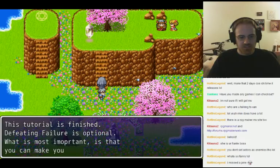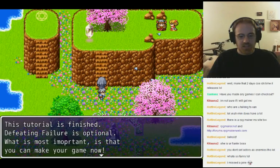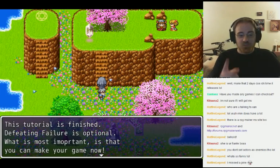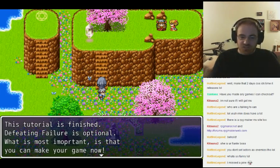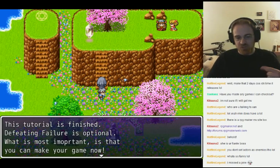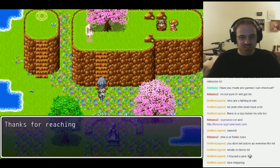He kidnapped the princess. The tutorial's finished, and defeating Failure is optional. What's most important is that you can make your game now.